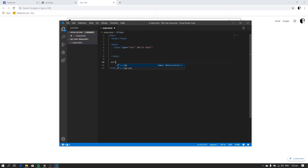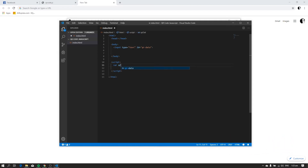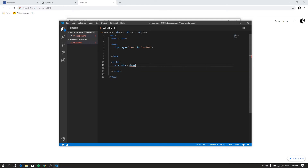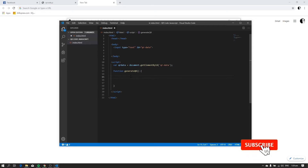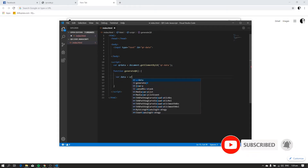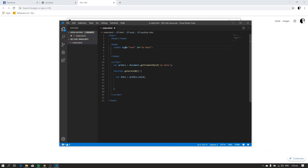Next, let's create a script that will get the data from the input. Let's create a variable and name it qrdata. qrdata will contain the input element: document.getElementById, and put the ID of the input, qrdata. Let's create a function that will be called every time the value of the input changes. To get the input value, type: var data equals qrdata.value. qrdata.value contains the value of our input.